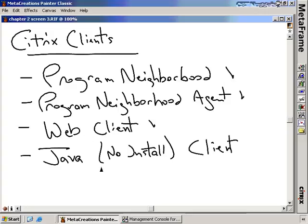If you want even less control, you can provide the Java Client. The benefit of the Java Client is that it doesn't need to be installed on a particular client. If you have users who may not be able to do an installation, or if they're running a non-standard operating system like Macintosh, this Java Client is very easy because it simply runs as a Java applet. If that client has a JRE — a Java Runtime Environment — installed, the client will work just fine.